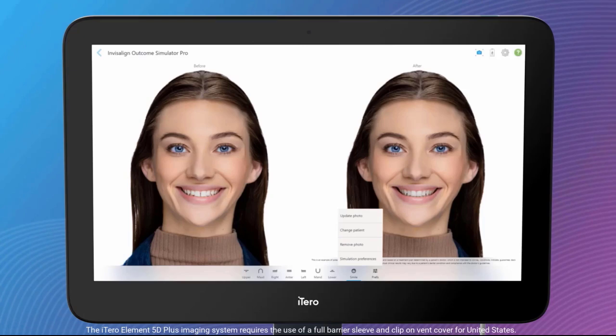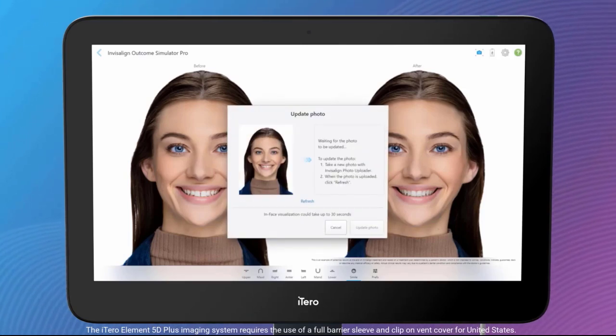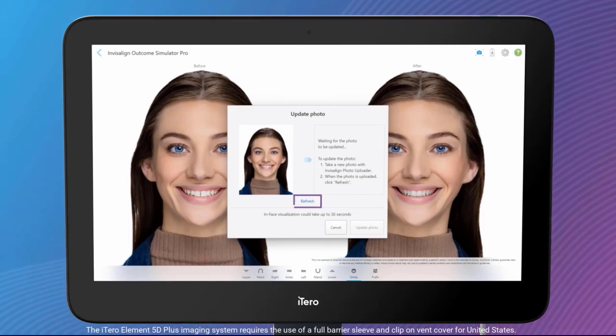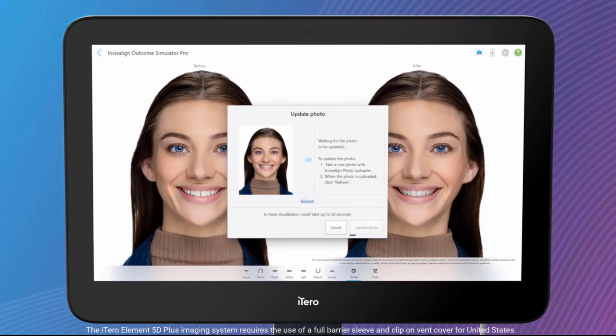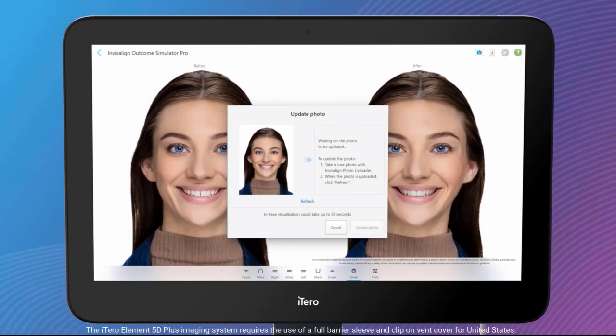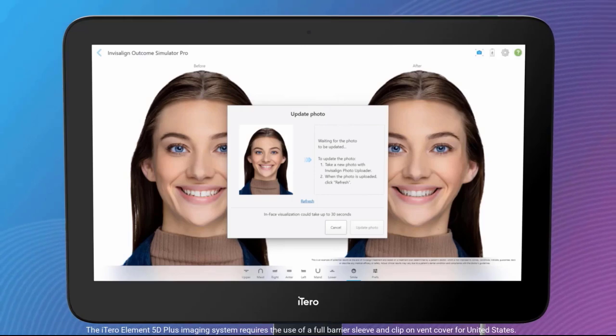The patient photo can be updated. Tap on Update Photo. Next, retake the photo using the Invisalign Practice app. Tap on Refresh if the updated photo doesn't appear, then tap on Update Photo. Select the new photo. The simulated smile will be regenerated in about 30 seconds with the new photo.